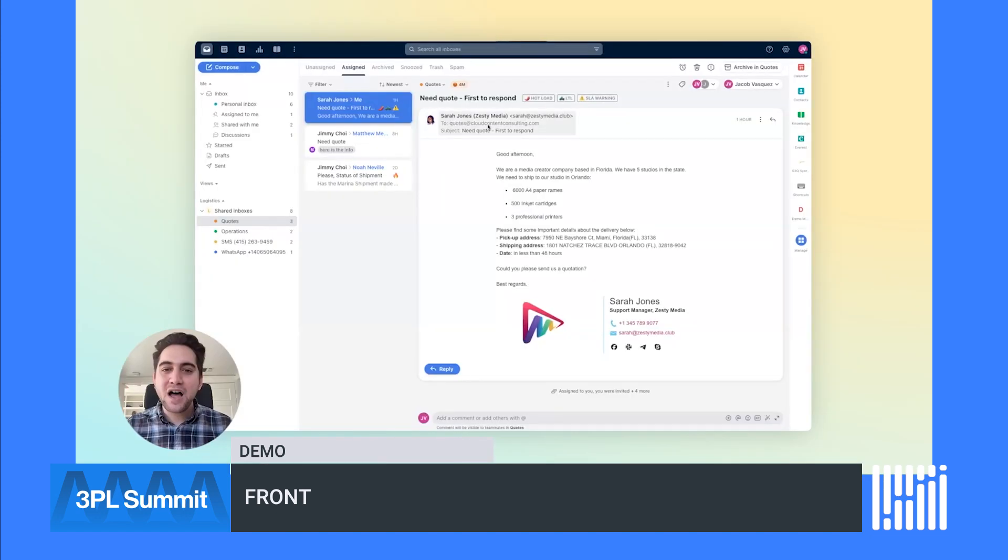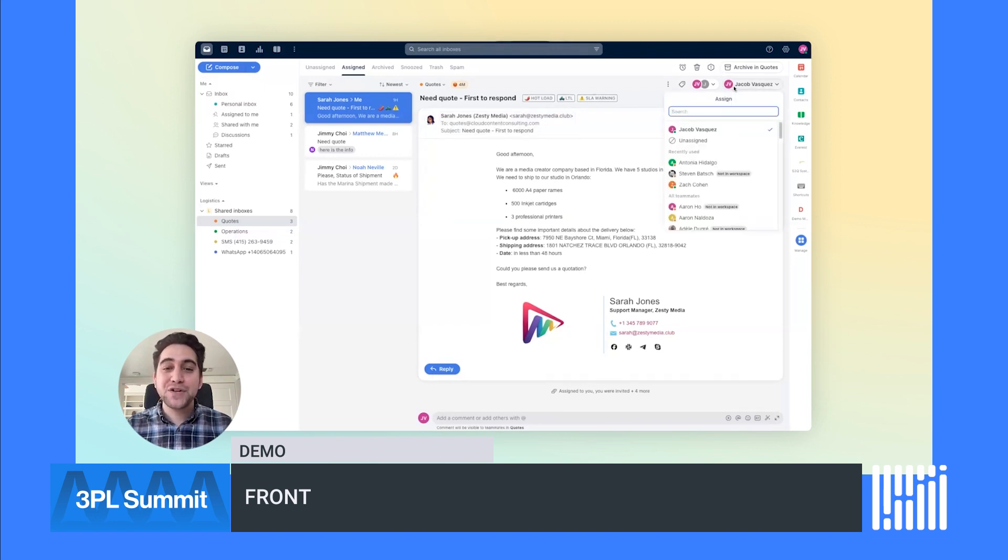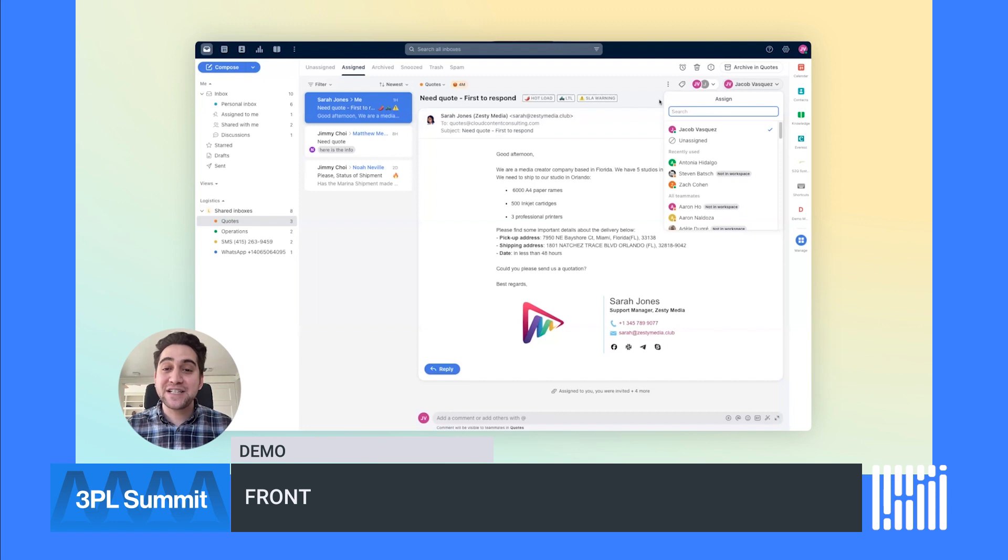A hot load request has come into our Quotes shared inbox. Messages sent to a shared inbox can be assigned to a teammate manually or using automated workflows. For this example, we've set up automatic assignments to round-robin incoming requests, ensuring messages have a clear owner and customers get a fast reply.